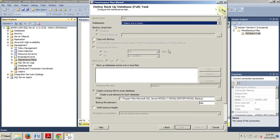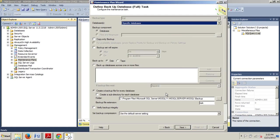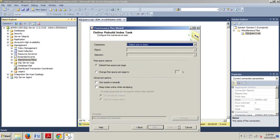Now, on the Define Backup Database Full task page, we're going to select AdventureWorks 2012 from the database. And there we go. AdventureWorks 2012. We're going to click OK. Now, we just go ahead and accept all these other defaults for now. Click Next.